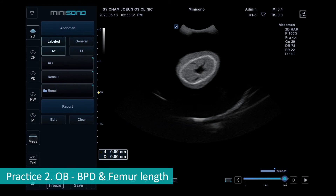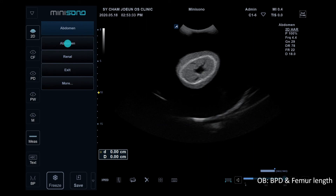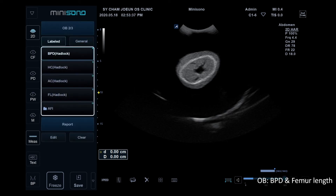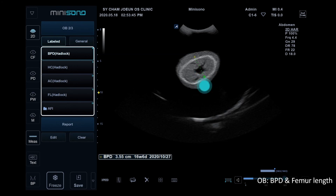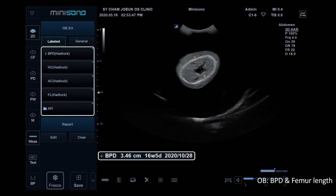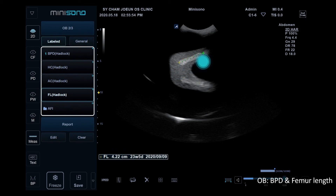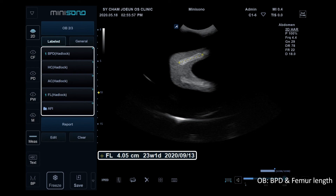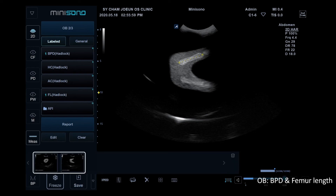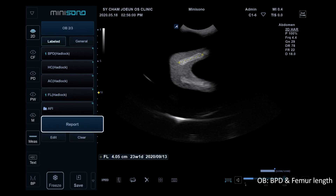2. OB: We provide OB measurement for primary check. Enter the OB measurement and let's practice BPD and femur length. Select BPD and make a distance measurement — gestational age is displayed. With the same method, measure femur length. Don't forget to save images. When you enter the report, all information is recorded.